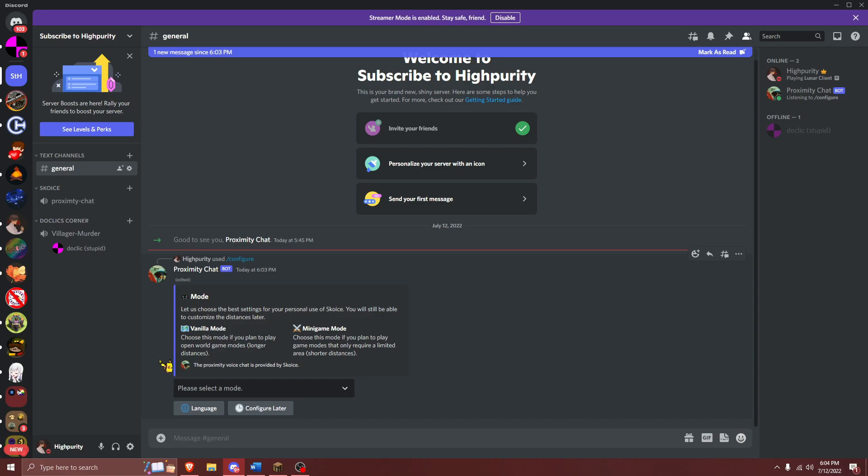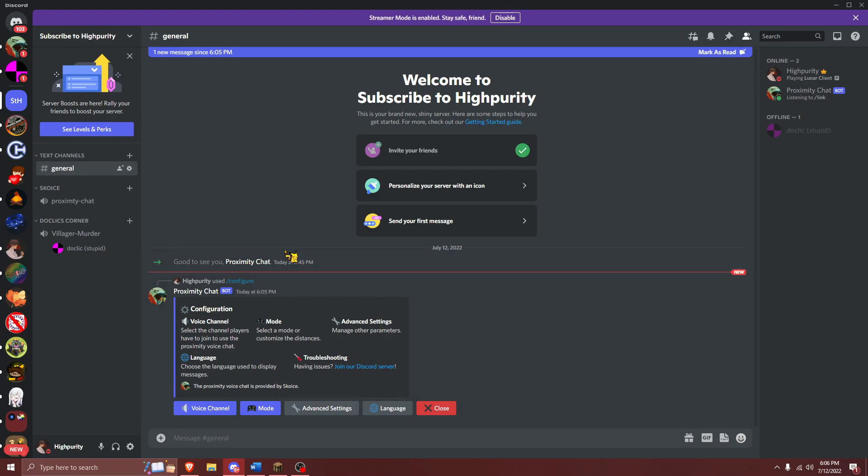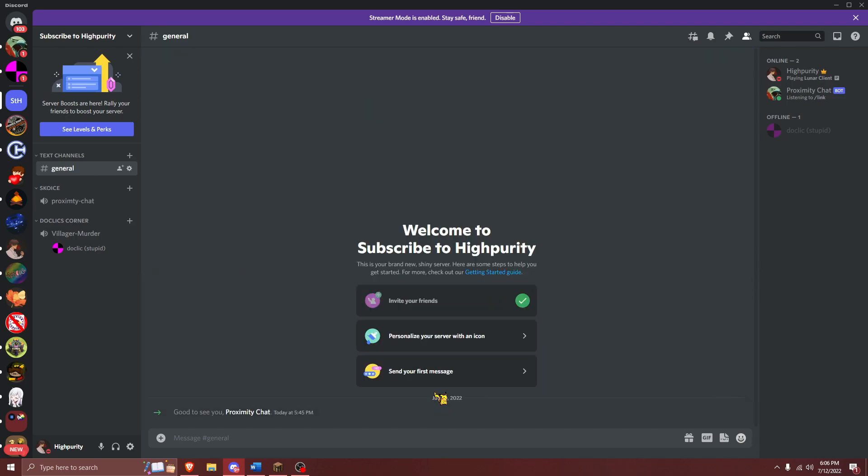For this, you can select whatever is best for your server, however, I'm going to select vanilla. After you've selected those two things, your proximity chat plugin should be all configured now. Press on close to close out this embed, however, if you want to do more advanced configuration, you can do so within that embed.